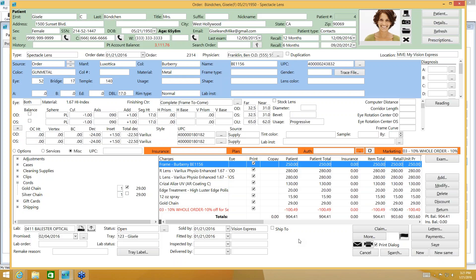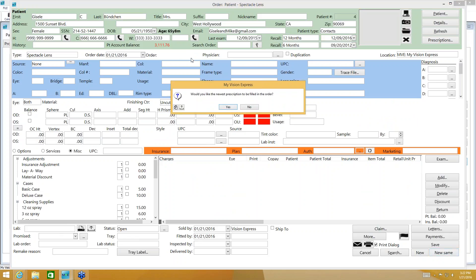Now I'm going to create an order for contact lenses using the New Same button inside the order. This saves the current order and starts a new one without you having to go back to the profile and search for the prescription. It saved order 2314 for the glasses and it's now starting a new order.